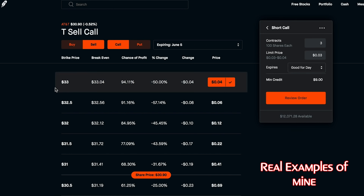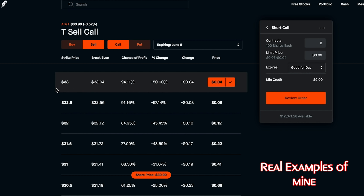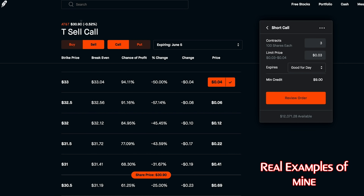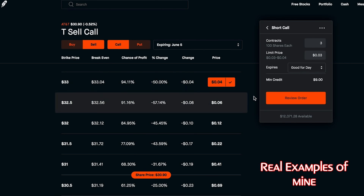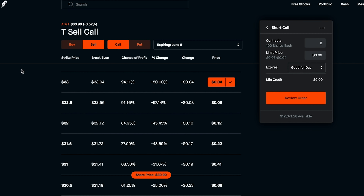If AT&T doesn't hit $33 by next week — nothing happens. I get my shares back from collateral, keep my $9, and move on. I can do this again next week, and the week after that. If AT&T does hit $34 one of those weeks, I'd be forced to sell my 300 shares at the $33 strike price. Since I bought most of my AT&T at around $31, I'd be making $2 profit per share plus whatever premium was paid. That's the basic overview of selling covered calls.